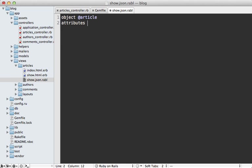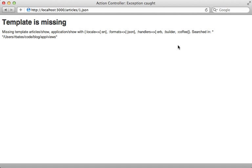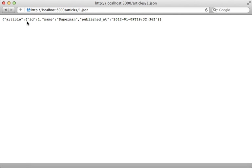Then you can call attributes to define which attributes you want in the JSON, such as our id, name, and maybe the published_at datetime column. Now let's try this out. You'll need to restart the Rails app after installing the Rabl gem, but once you do and hit reload here, we get the JSON response for this article with the attributes that we specified.